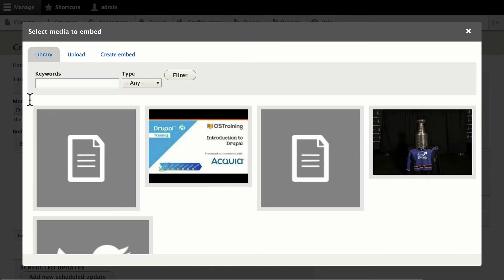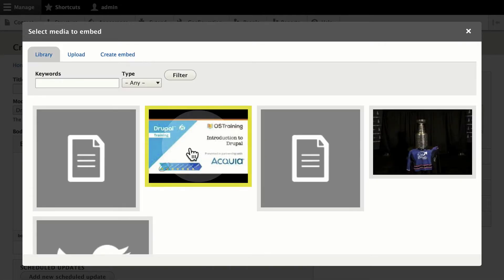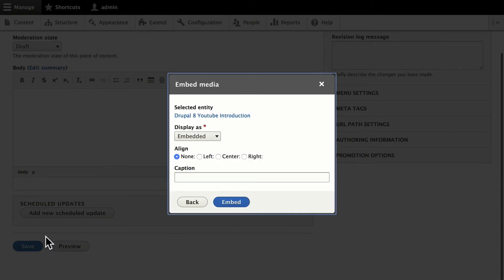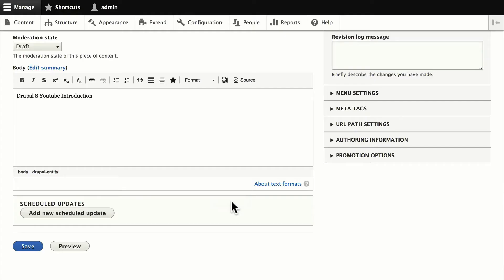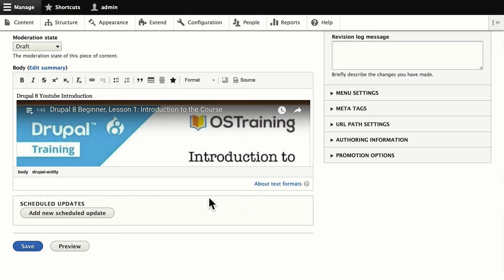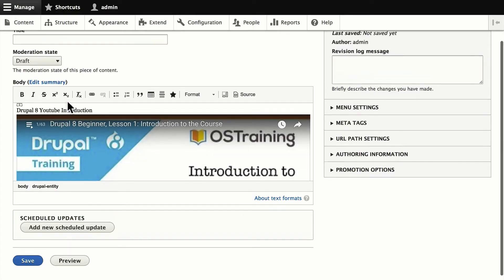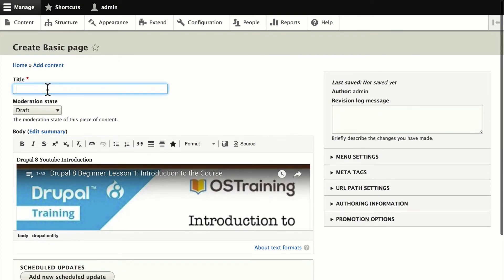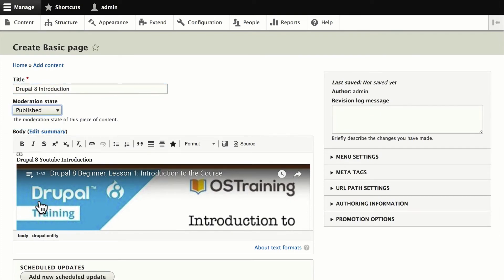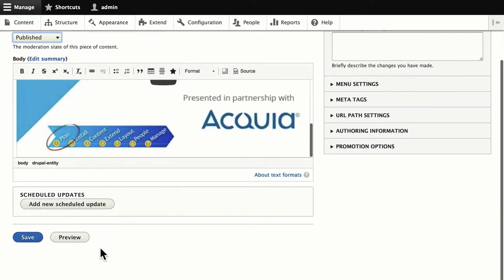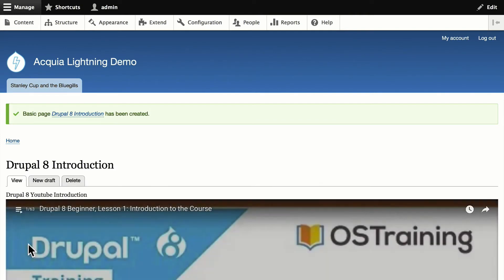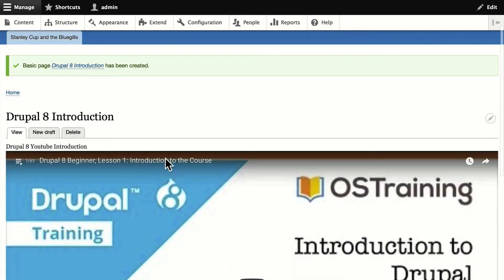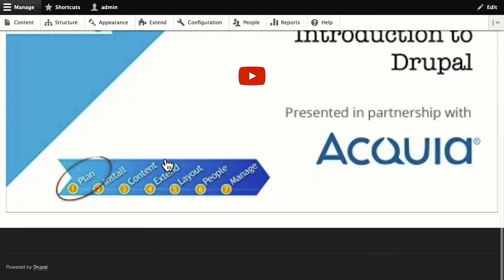So once again, just going to grab this one that I've already created. Place that as an embedded video. Won't worry about how it's aligned. Click Embed. Drupal 8 YouTube Introduction shows up. Let's give it a title. We'll publish it right away. And we'll click Save. And so there's our new page.